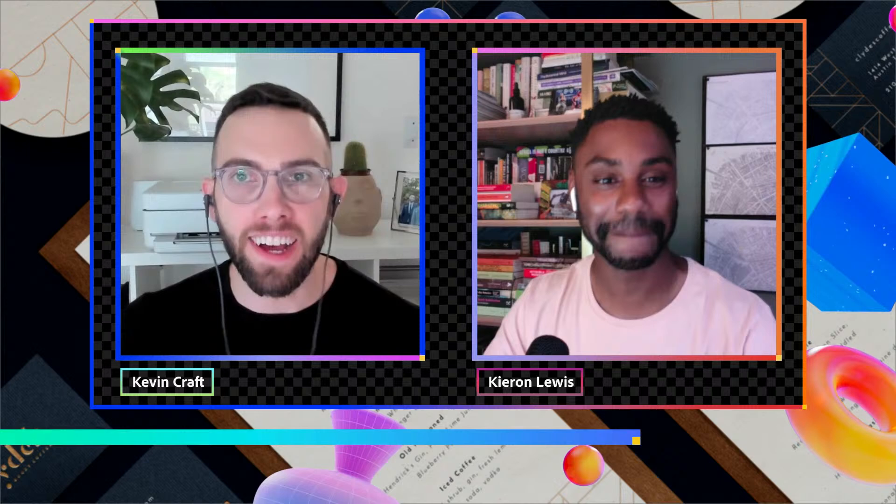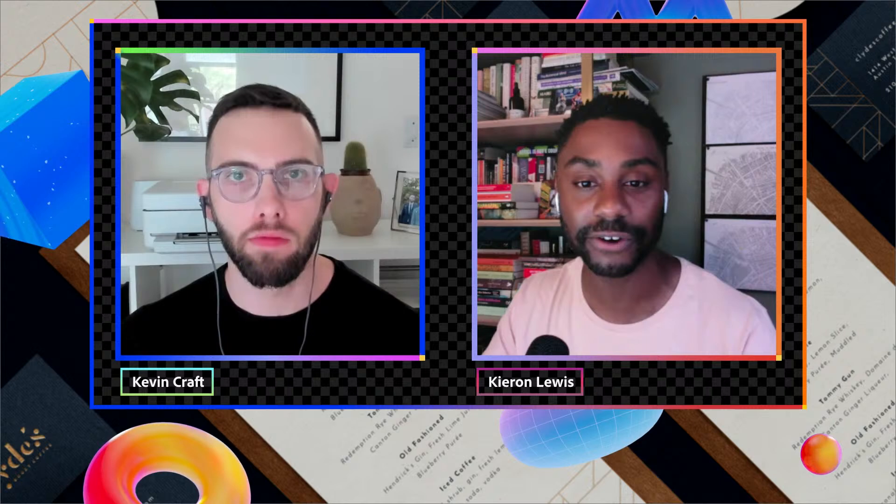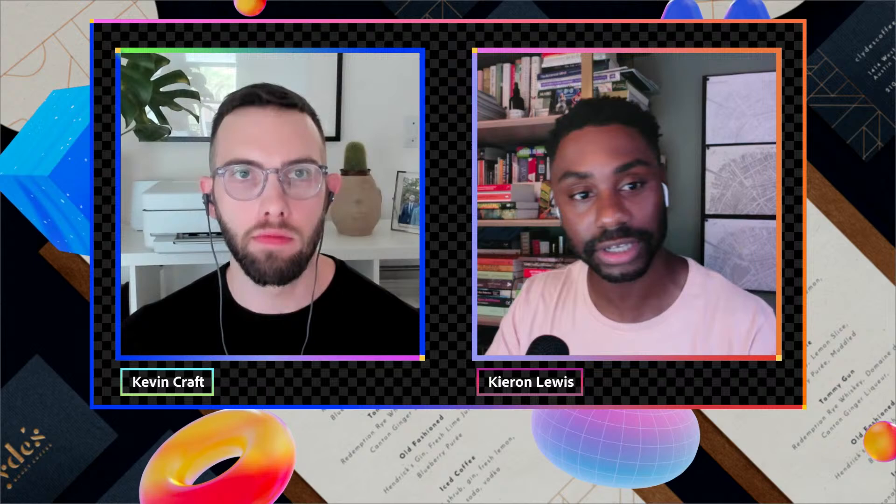Welcome to Adobe Live. I'm your host Kieran Lewis, a freelance graphic designer based in London. Today we have the very talented brand designer Kevin Craft. It's hot over in London but I'm surviving. A massive welcome to our wonderful audience on YouTube and Behance — let us know in the chat where you're tuning in from around the world.